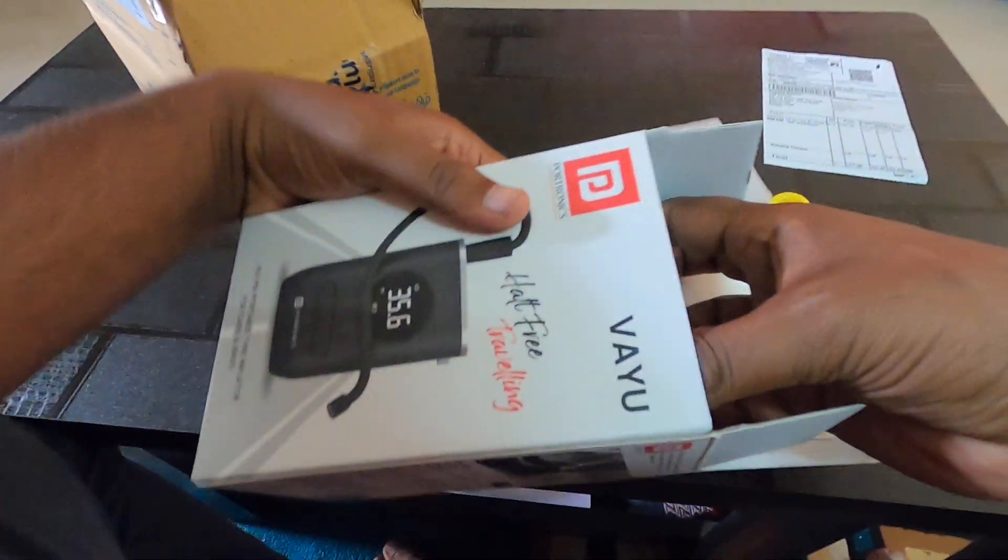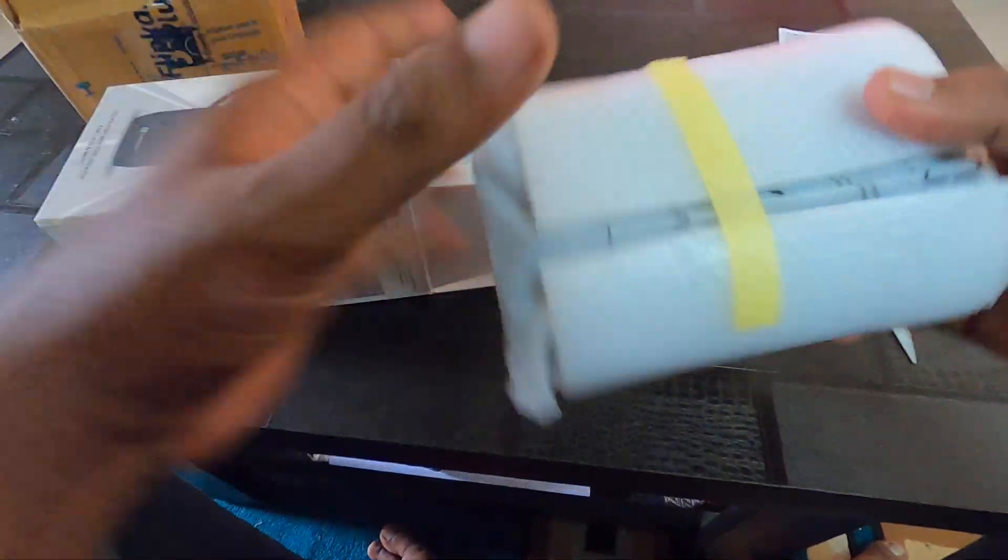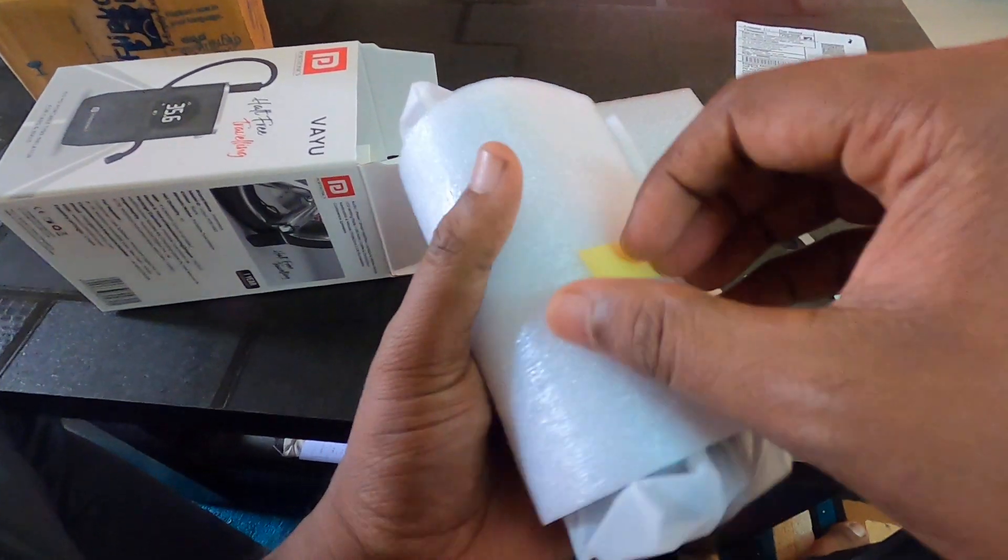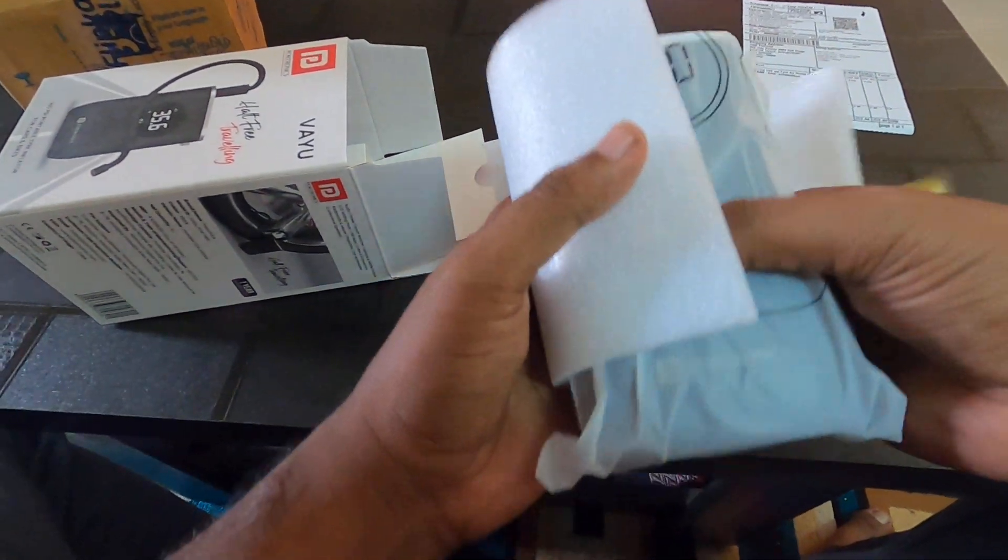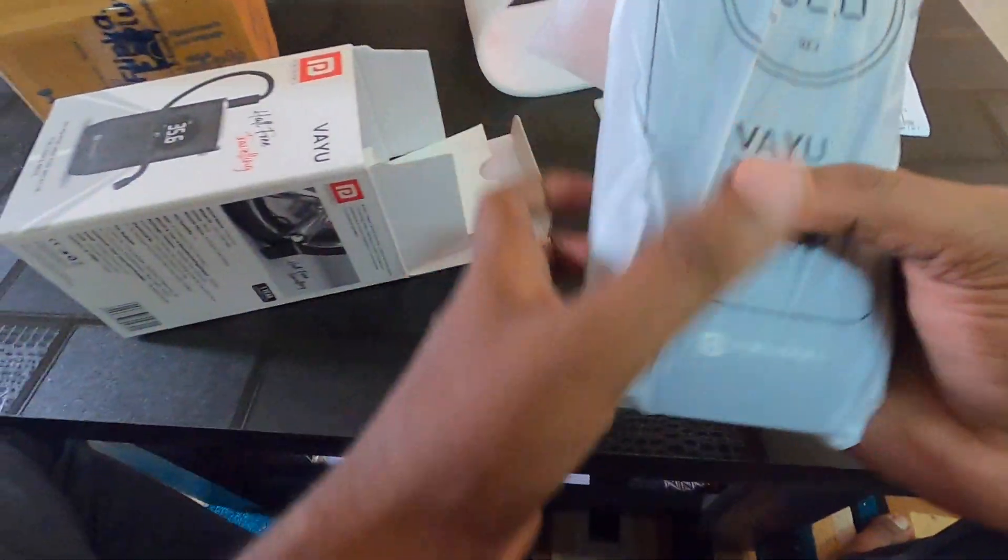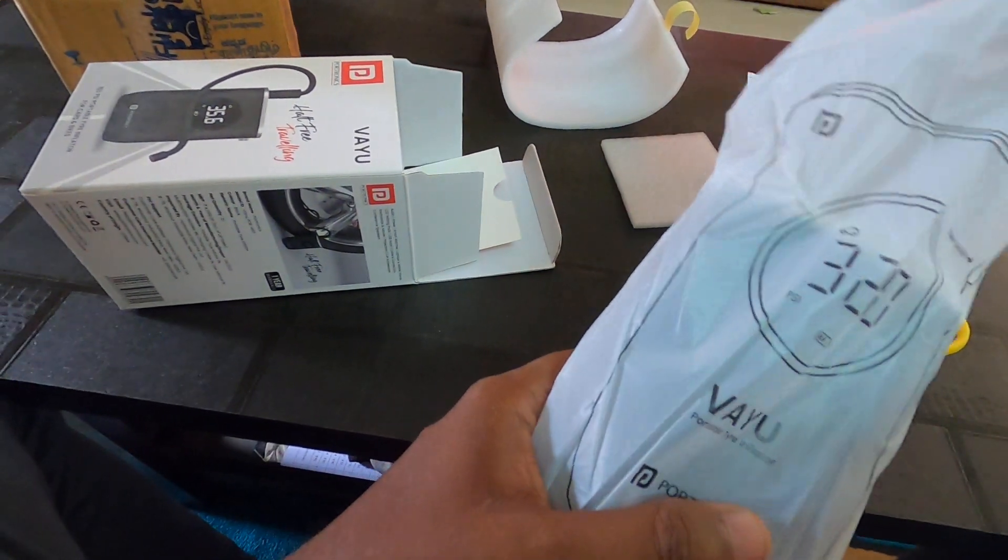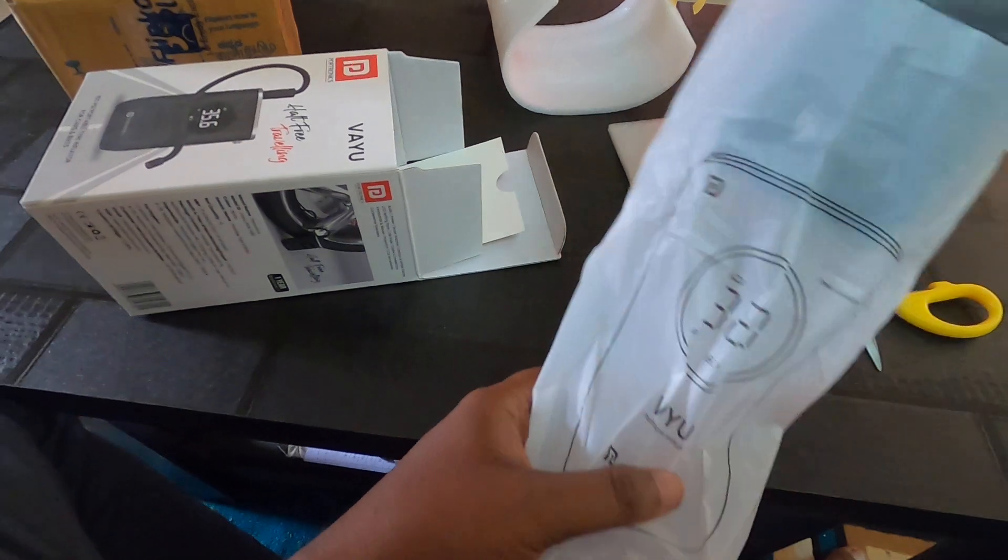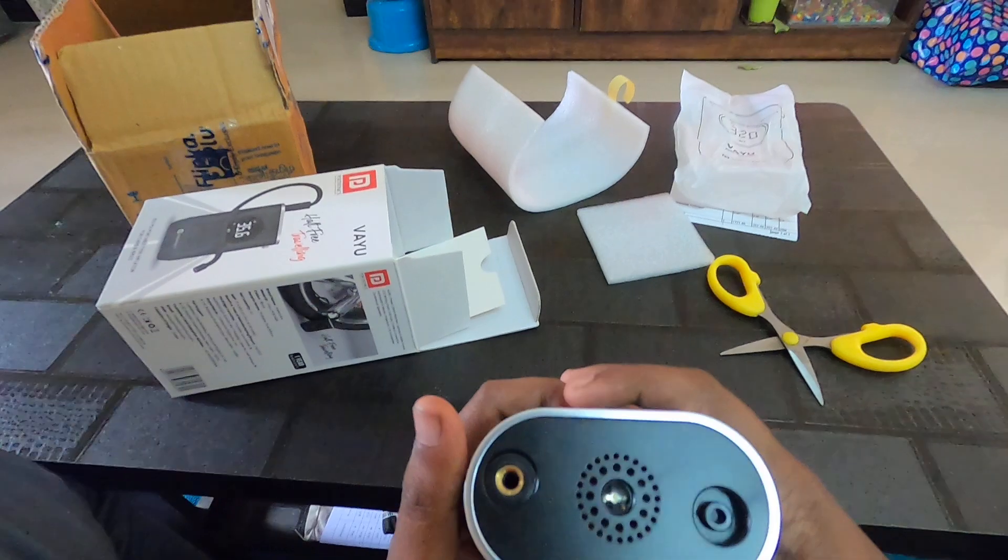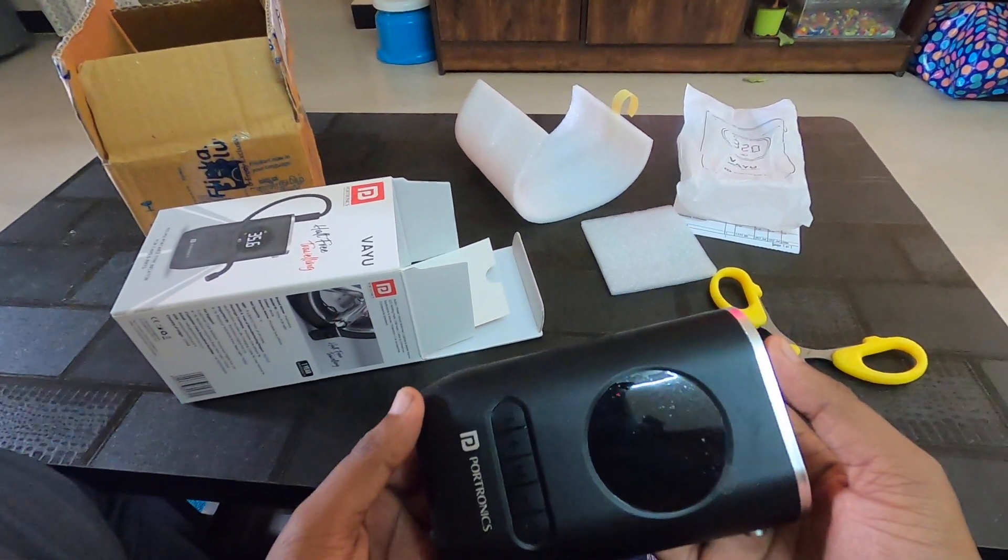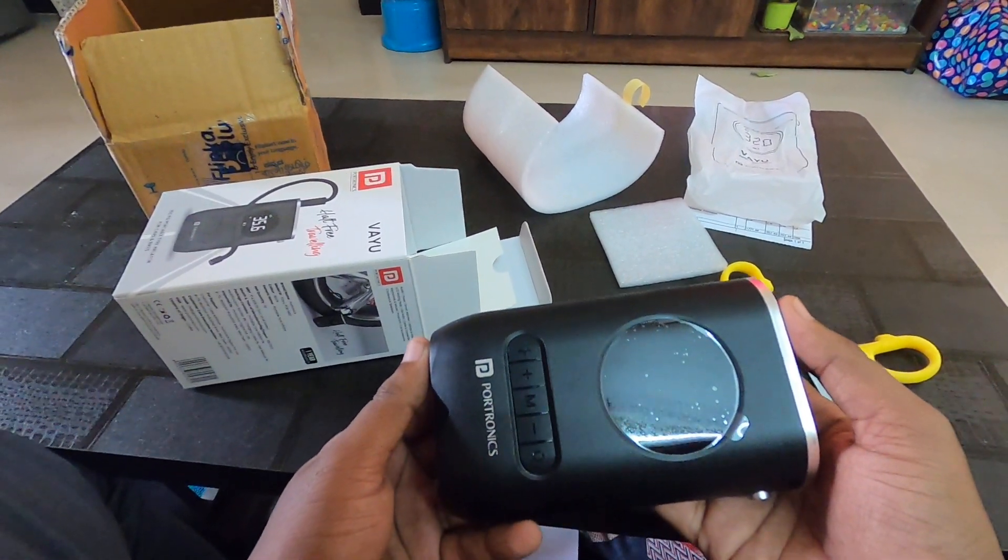It's nicely packed and safely packed, actually. Wow, this is compact. This is how it looks.